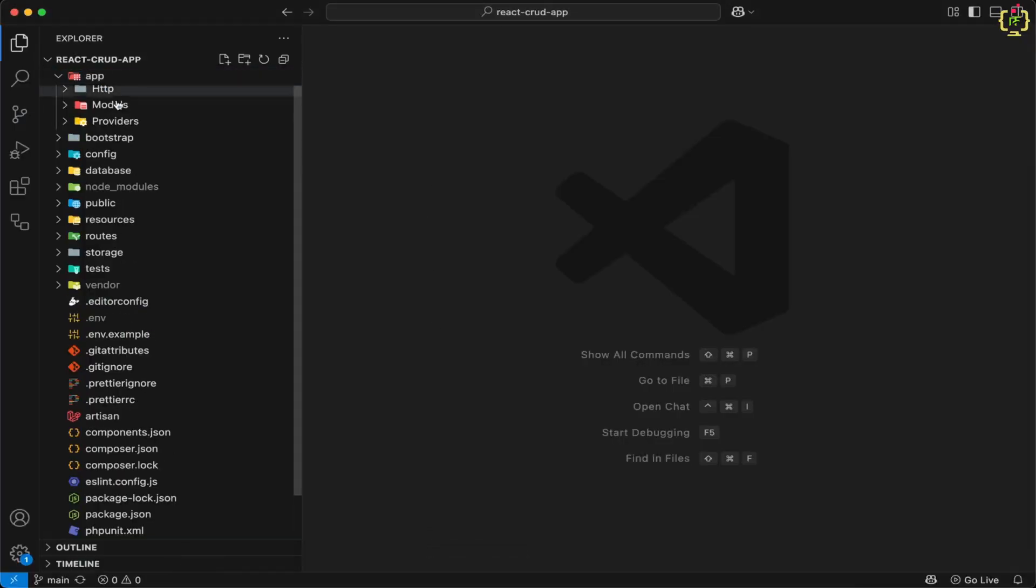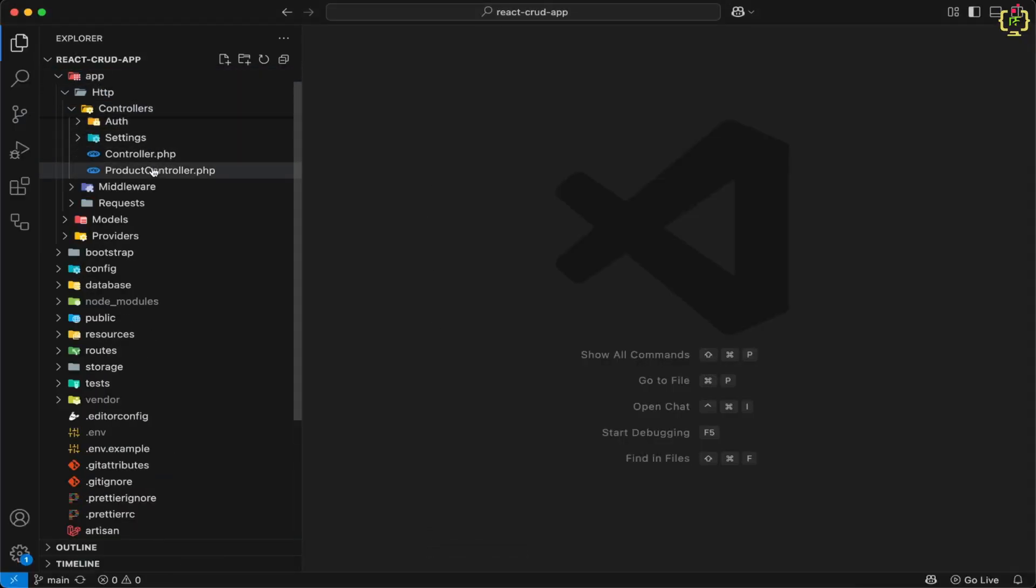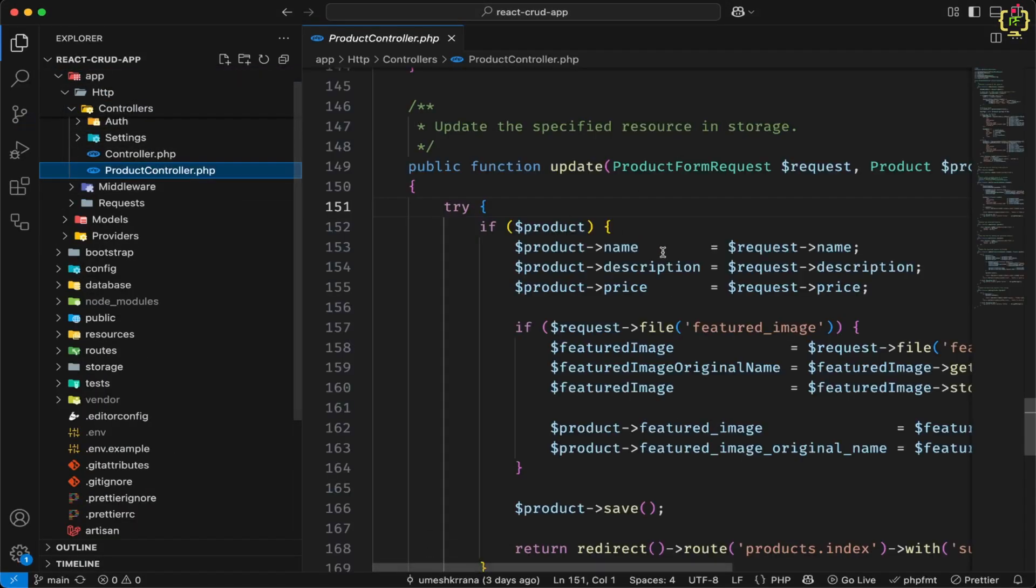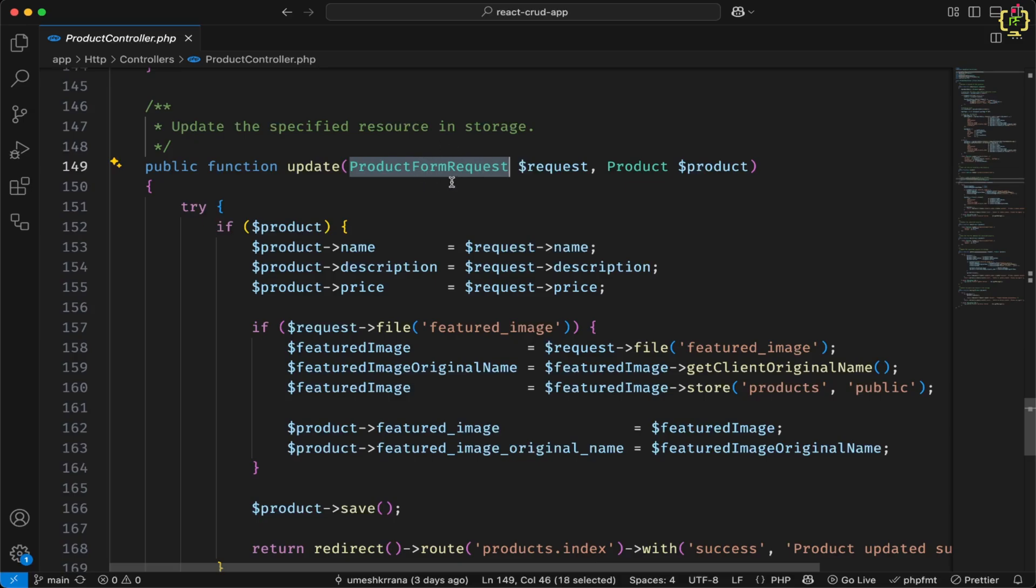Now if we will come to the product controller, inside app, HTTP, controllers, we have this product controller.